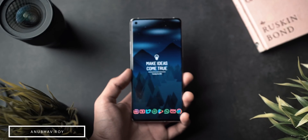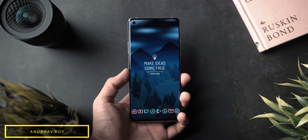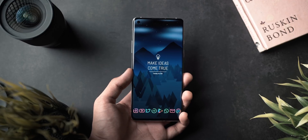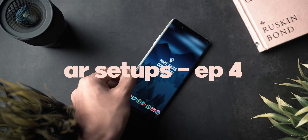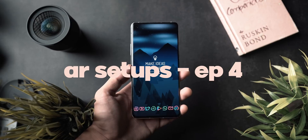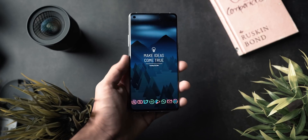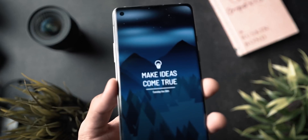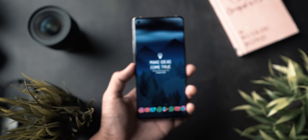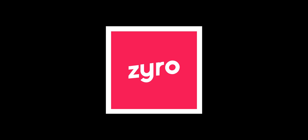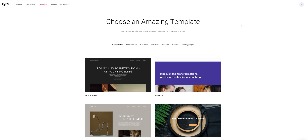We've been getting a lot of requests to bring back customization here on the main channel, and on popular demand, welcome to the fourth episode of AR Setups. Today we'll be taking a look at an incredibly minimal setup that I've been using for the past couple of weeks. A huge shout out to the guys over at Zyro for sponsoring this video — Zyro is an incredible place to create your own website, portfolio, and essentially a presence on the internet to further the cause of your business. More about them at the end of this video.